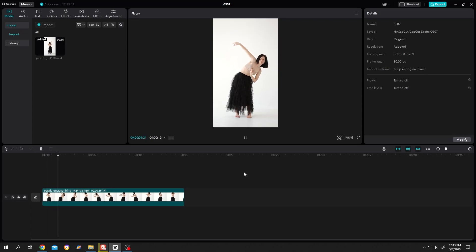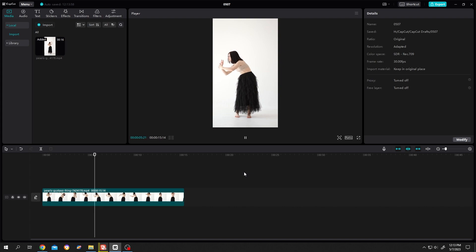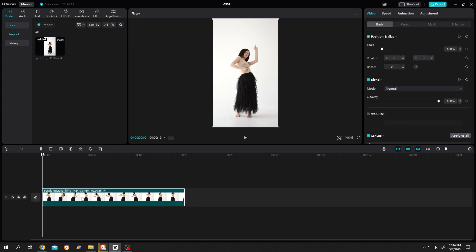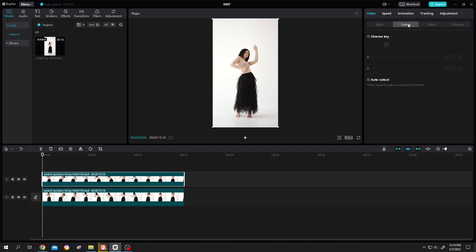On our screen we have simple footage. Suppose you want to apply the drop shadow effect on this footage. It's really simple. Select the clip, copy, paste. Select the upper clip, go to cutout, auto cut out.